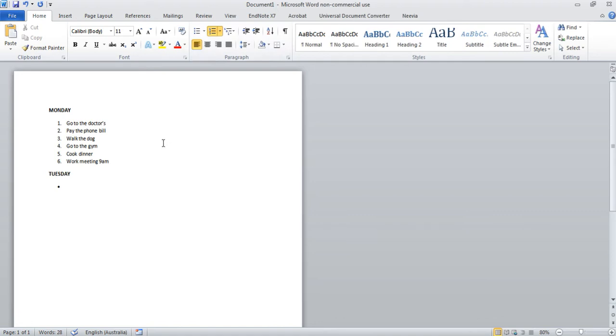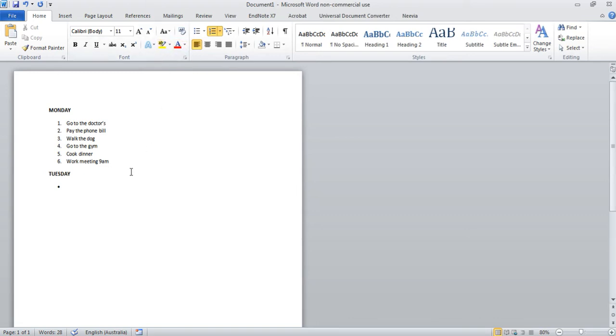So I'm absolutely obsessed with color coding. I color code pretty much everything, not just my planner like my personal life too, storage bins, even like Tupperware containers, just literally everything. So you can color code two ways in Word: you can either use the highlighter tool or change the text color.